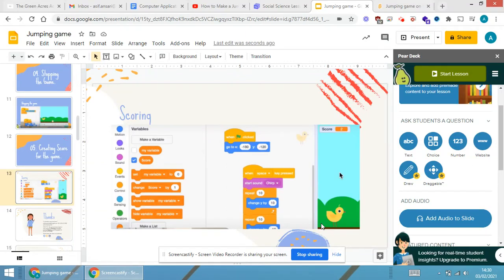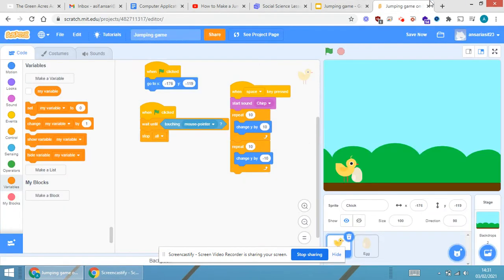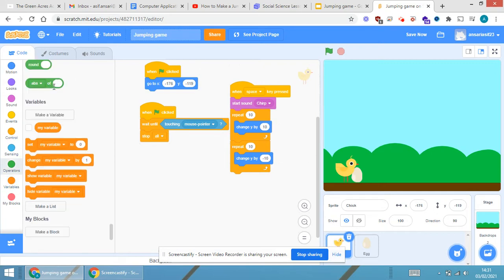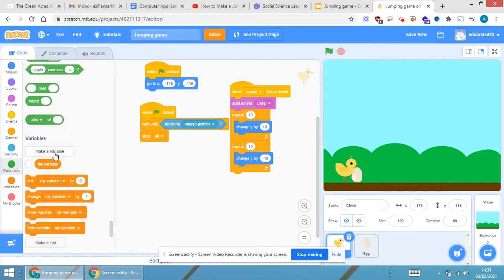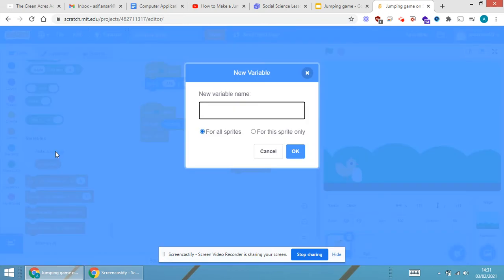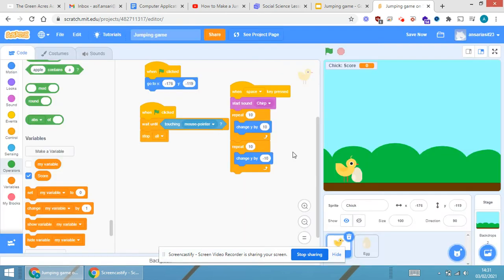The last part of the game deals with scoring the individuals who are playing. In order to implement the scoring part, there will be a variable called 'score'. I will show you the variable section — when you click on it, you can see 'make a variable'. I'm making a variable and giving it the name 'score', set for this sprite only, then clicking okay.